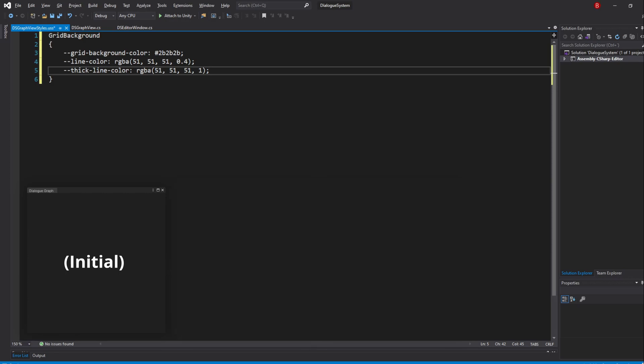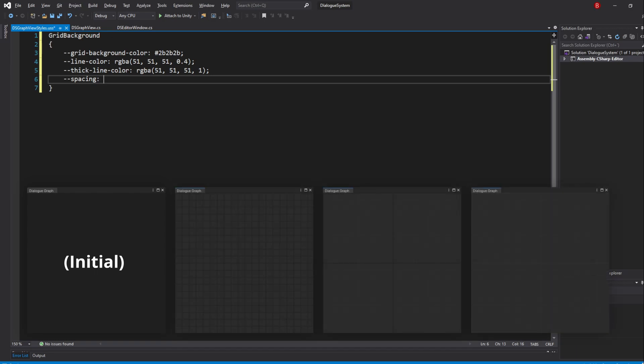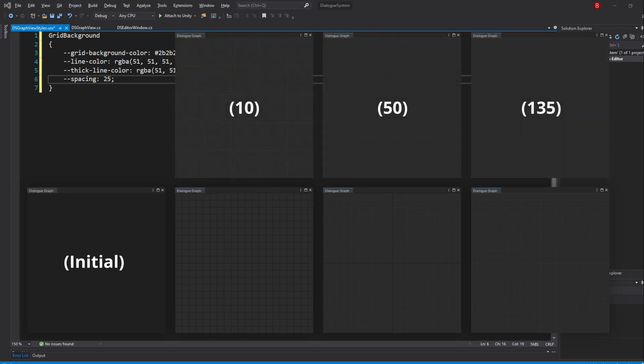And last but not least, we have our line spacing. The higher the number you type, the bigger your grid squares will look like, so type in spacing, and I'll give it a value of 25. You do not need to specify that's in pixels or anything. Simply type in the number that you want.